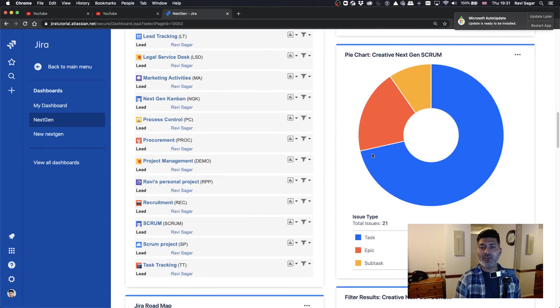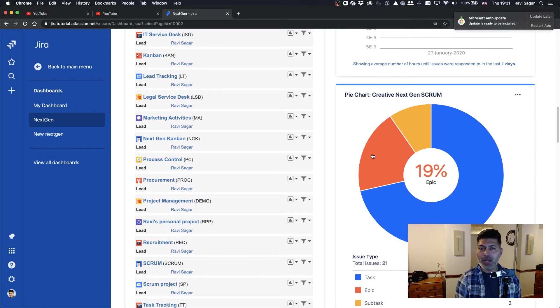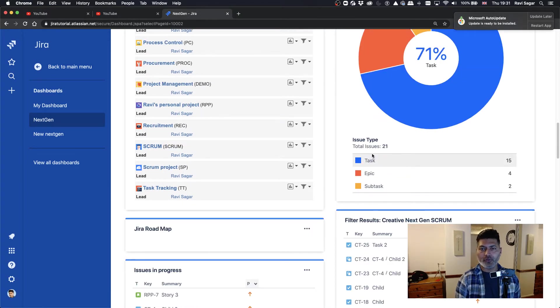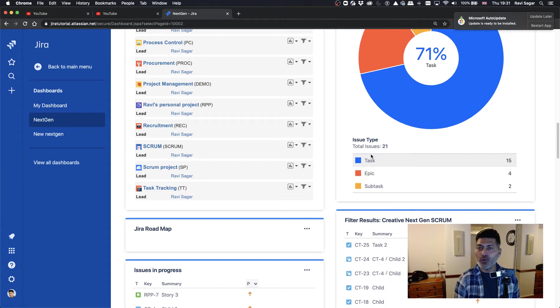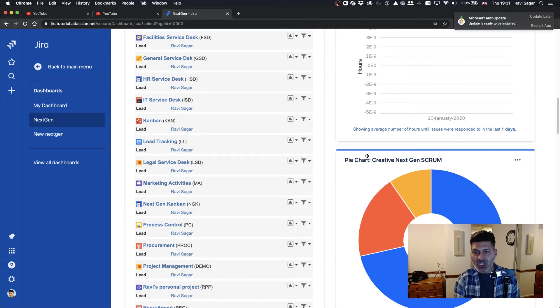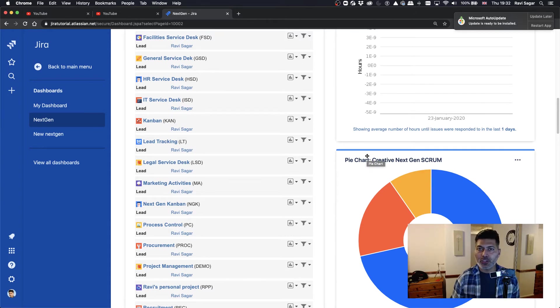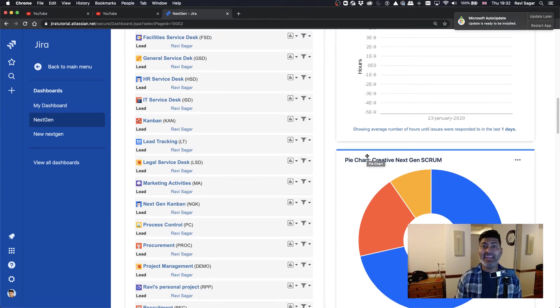You also have something called as a pie chart, which is of course very useful because you can use a pie chart to break up the information that you have in your issues based on any field.